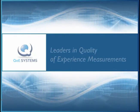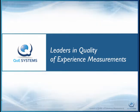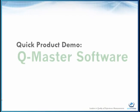We are QoE Systems. We focus on quality of experience measurements, measuring video and voice quality based on end user perception.